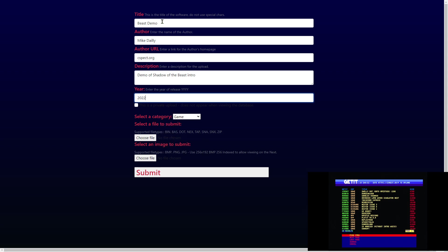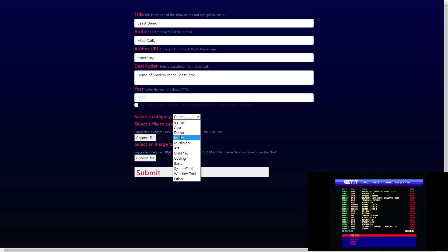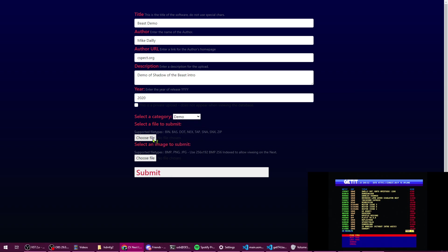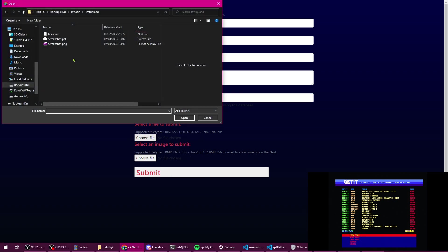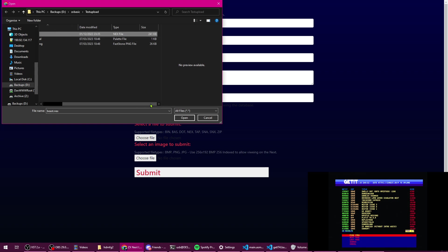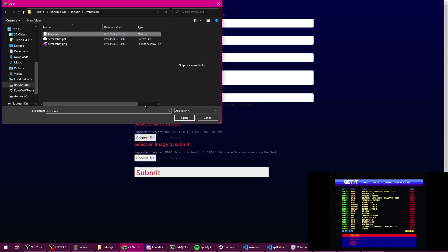At the moment this is being done by Mike Daly, which is C-Spec.org. Beast, I can't remember what year, 2020 something like that. It's a demo, so we'll choose the file. I'm just going to select Beast.